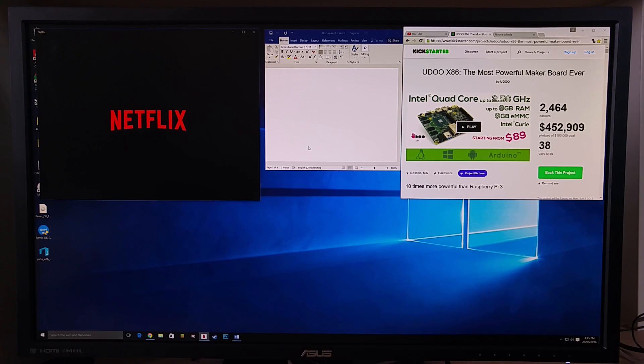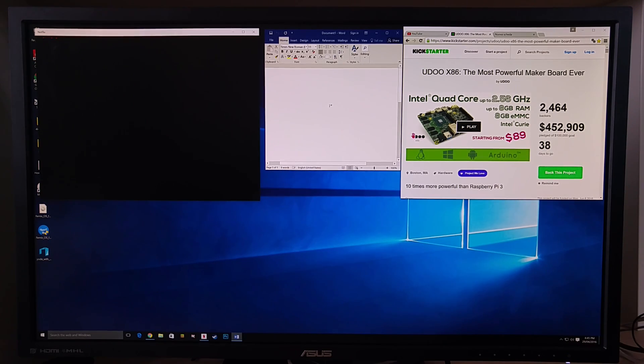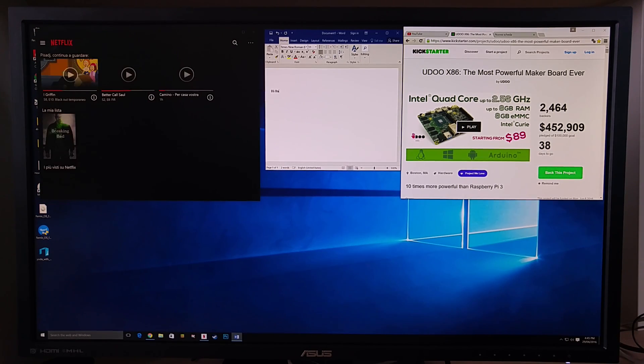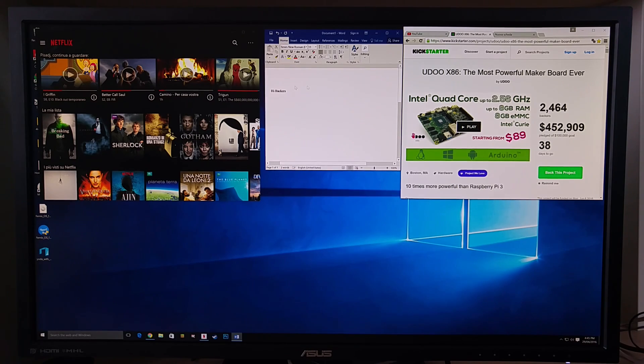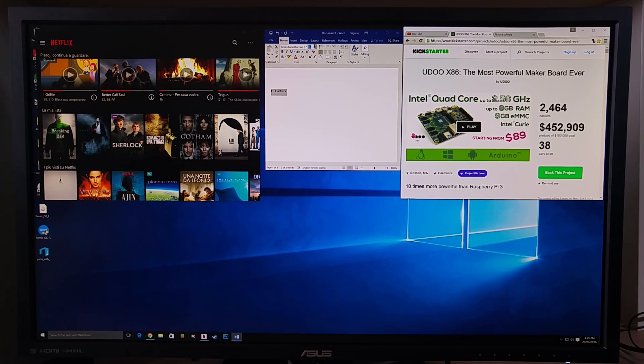We open Netflix, the app from the Windows Store. It's ready.